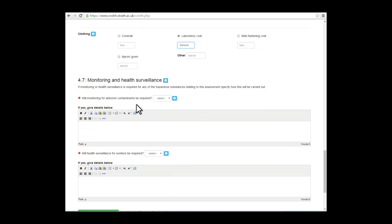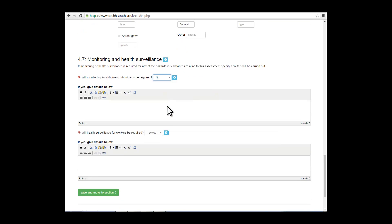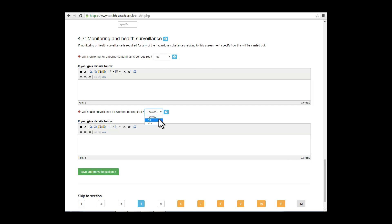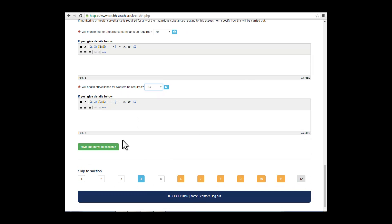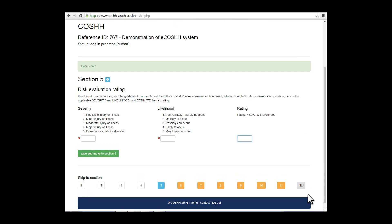Section 4.7 deals with monitoring and health surveillance. Again, complete the sections as required, both for monitoring and health surveillance. Save before moving on to section 5.